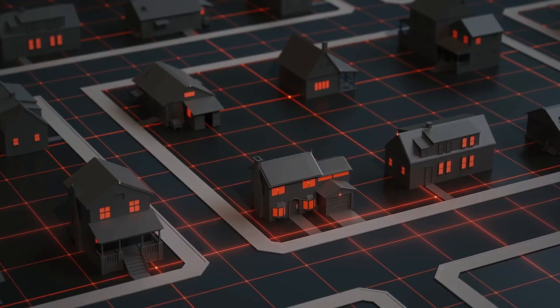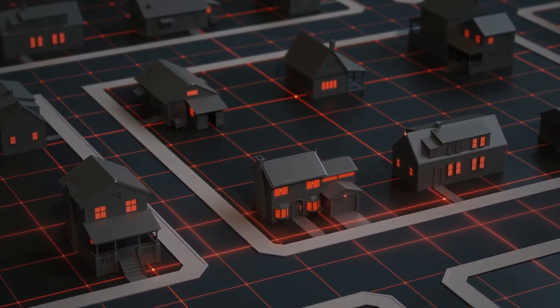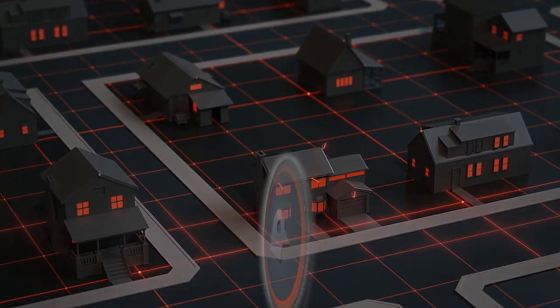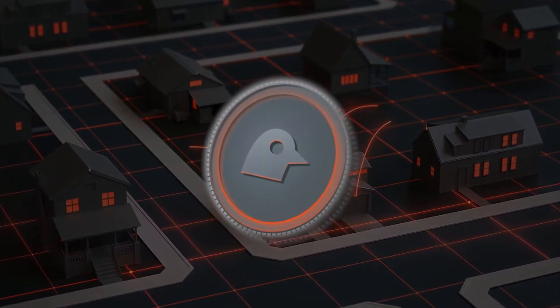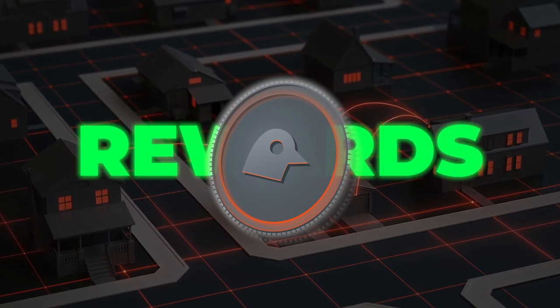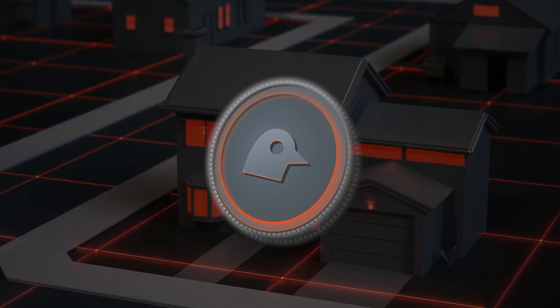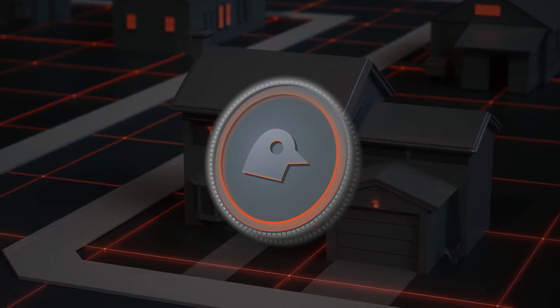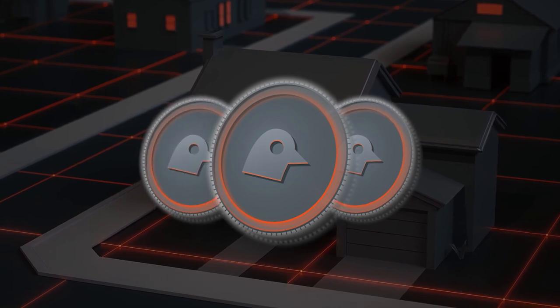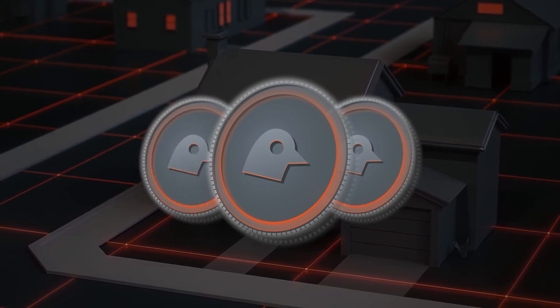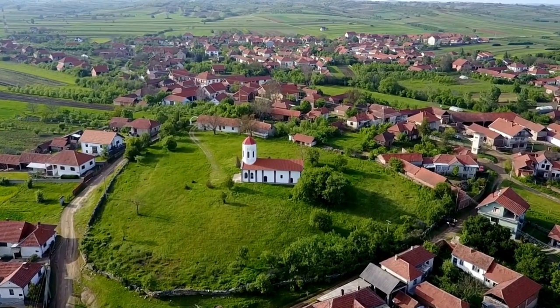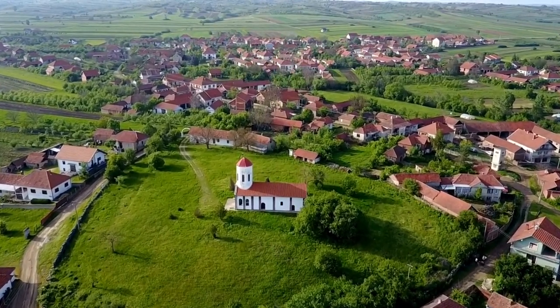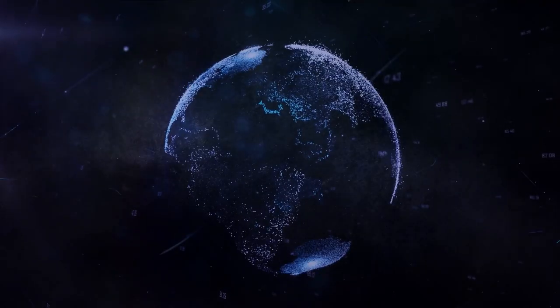By installing a Blackbird and providing coverage, you'll receive Chirp tokens as rewards. The higher you install your Blackbird, the more rewards you'll receive. So if you live on top of a mountain or a high-rise building, you're in luck.